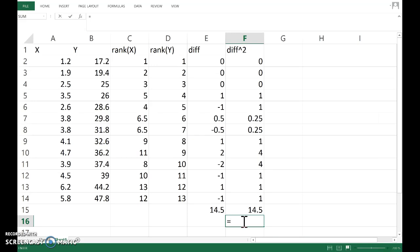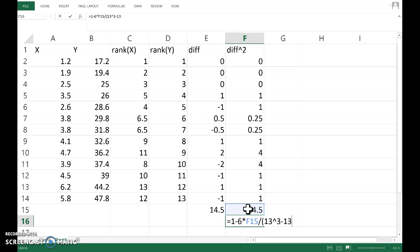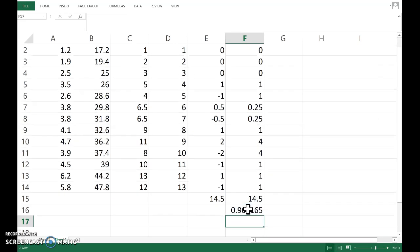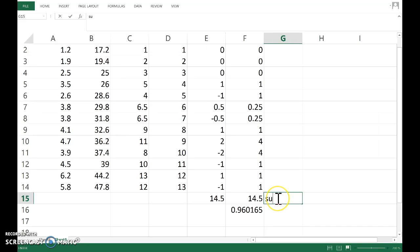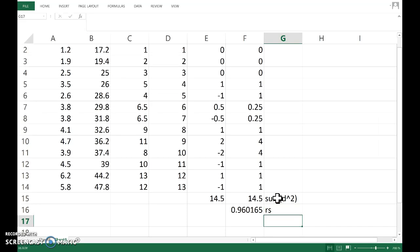So finally, Spearman's, the formula: 1 minus 6 times the sum divided by—and I probably should use a function to count these, but I can see there are 13 observations—so 13 cubed minus 13, that's the n cubed minus n. And the brackets there are really important, and Excel evaluates for me Spearman's correlation. So that's the sum of the d squared, and that's Spearman's.